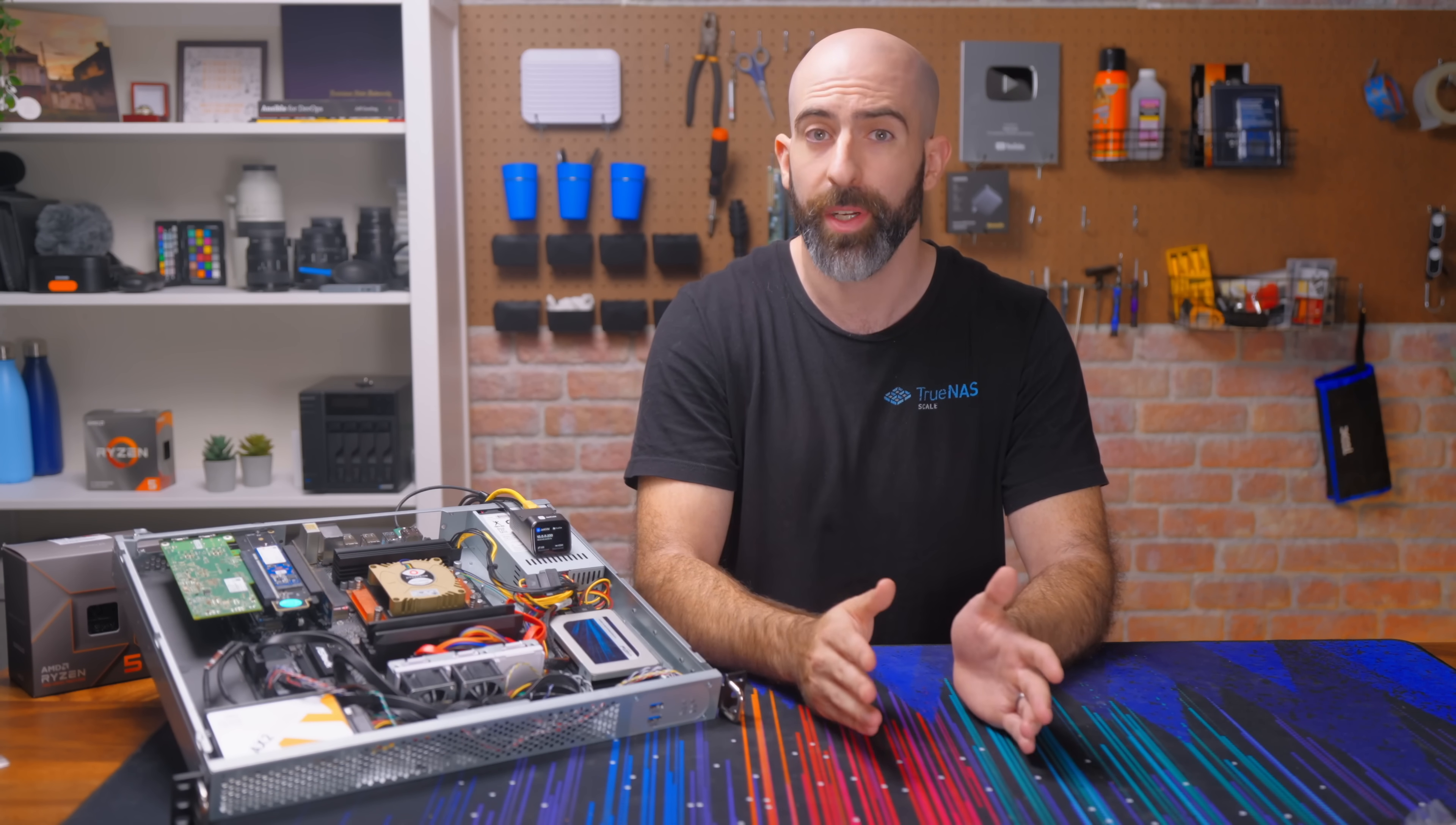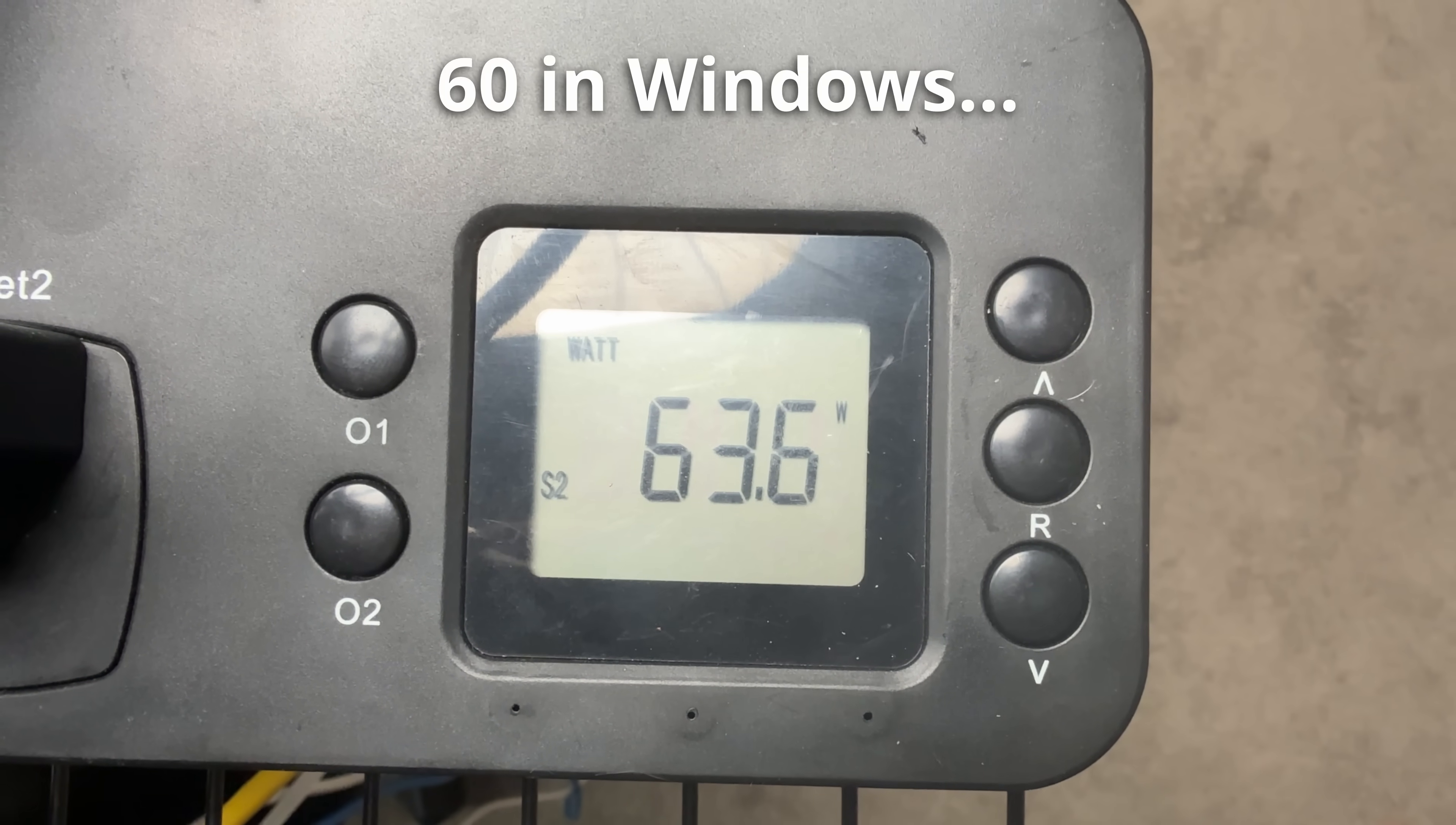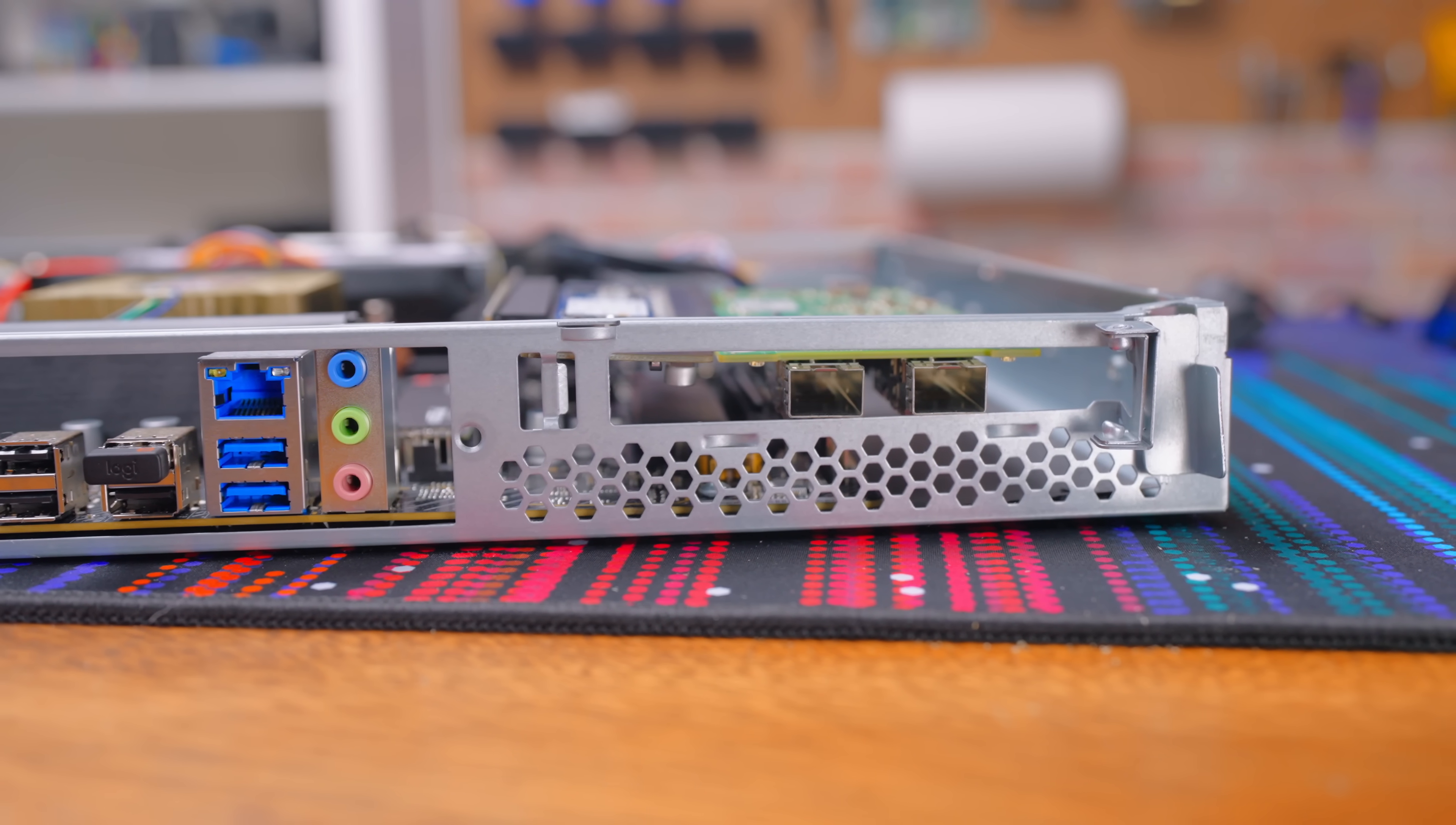But I think for what you get, honestly, it's hard to beat. It's powerful, thin, not too loud, and only sips around 50 watts. Is it the prettiest server in the rack? Well, no, but it's got character.